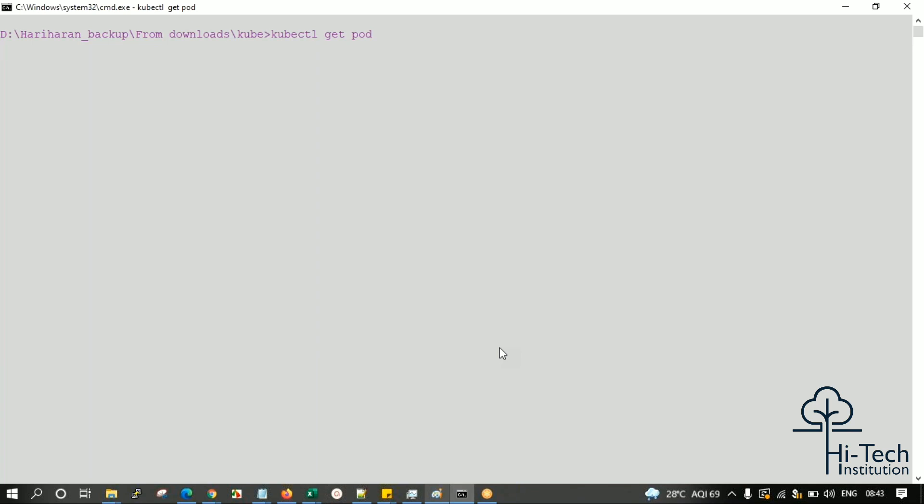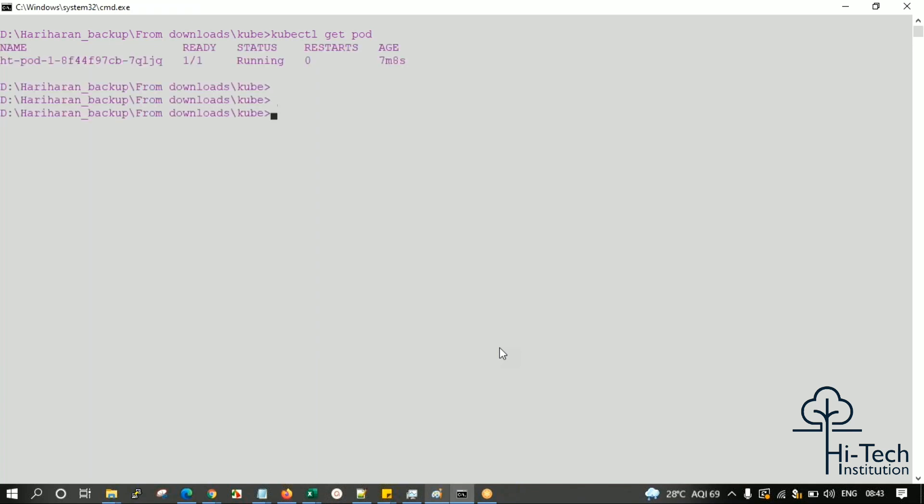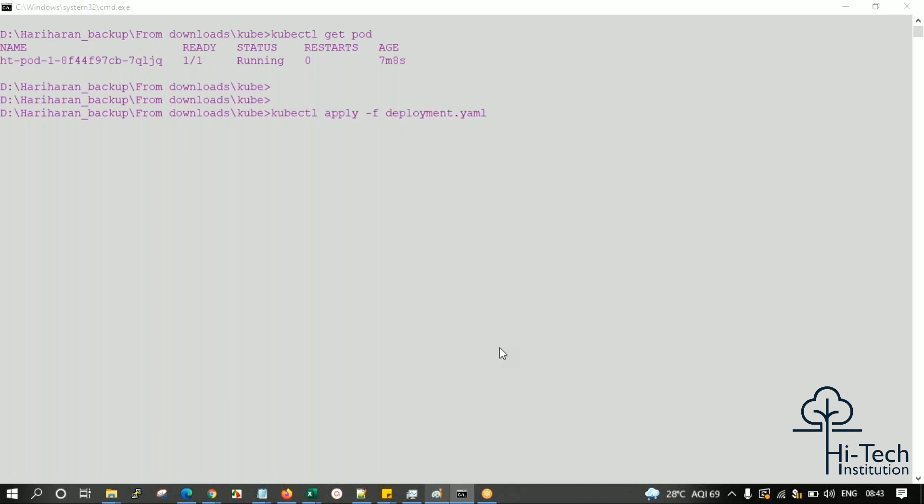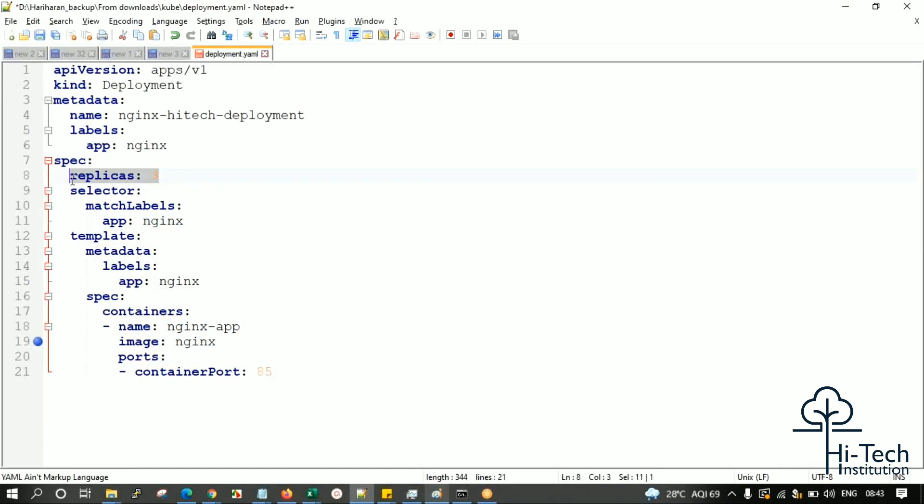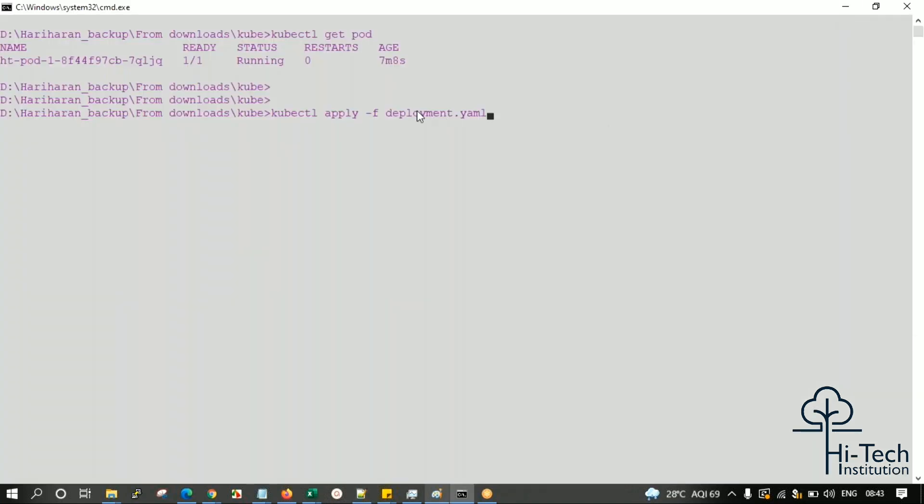Now I'm going to do kubectl apply -f deployment.yaml. In the deployment.yaml I have specified some configuration - minimum I need three pods for running my application, custom images, everything is specified in that YAML file.